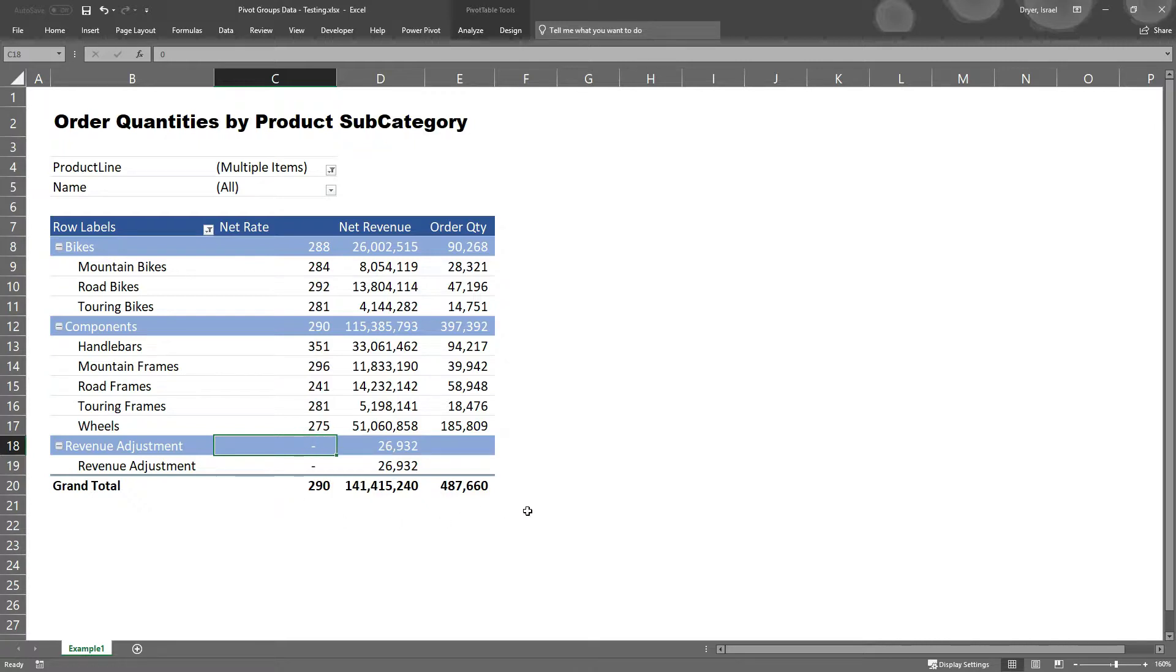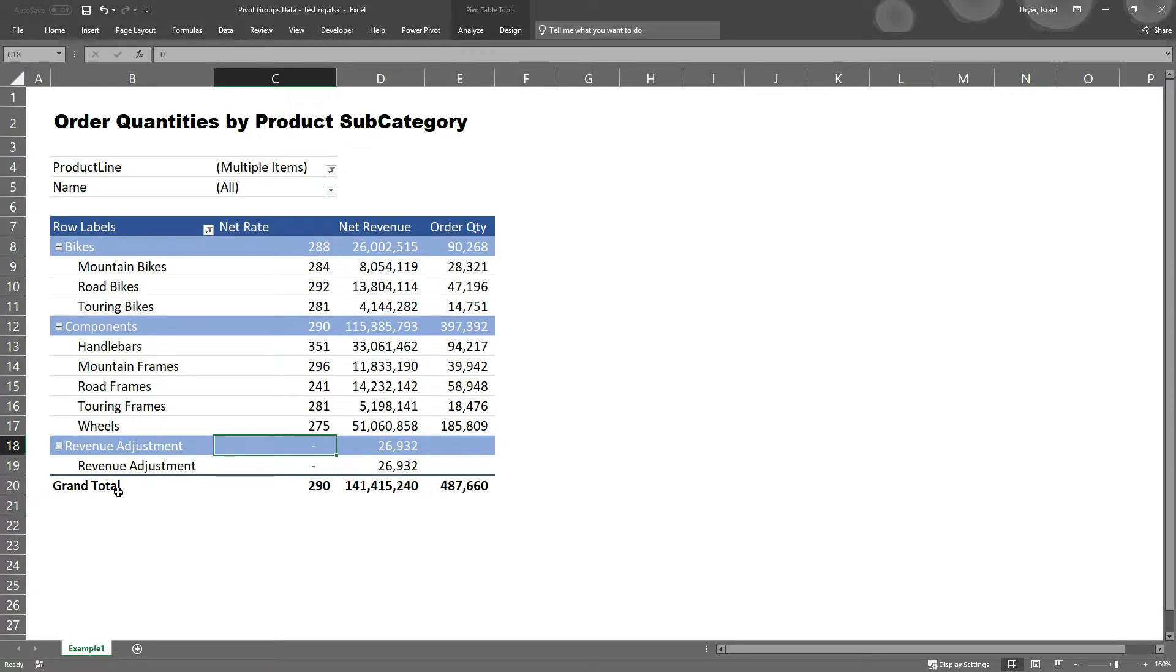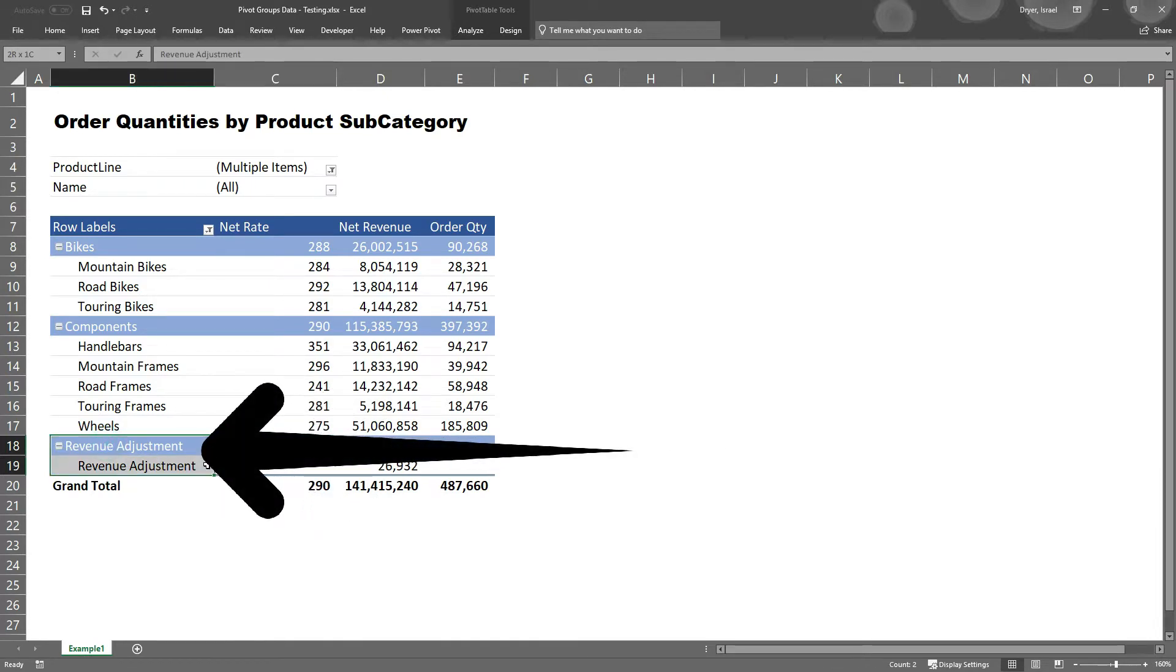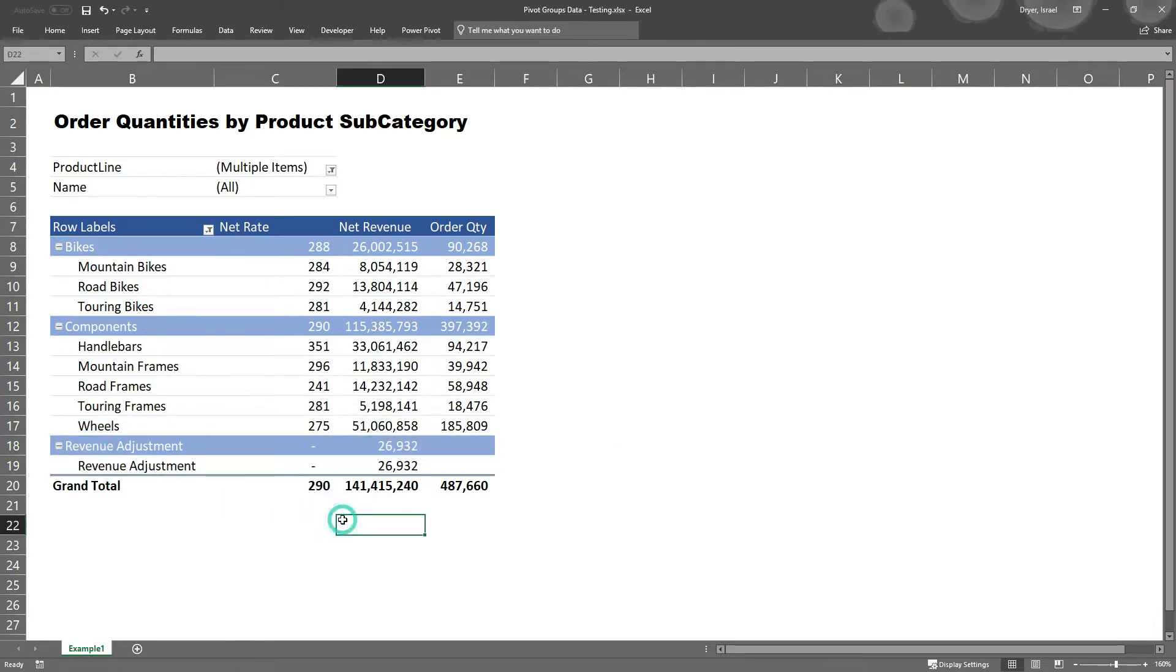I'm going to walk through one more example which is just a slight modification of what I just demonstrated. In the first example, I forced errors to show as a zero. However, sometimes you may not want to show a zero. For example, net rate is not really relevant to revenue adjustments. So instead, I would really like to show NA for not applicable.